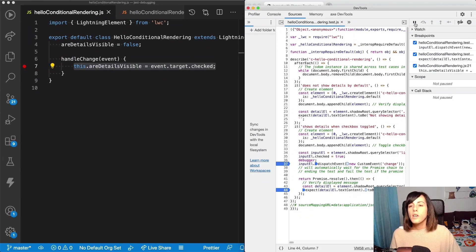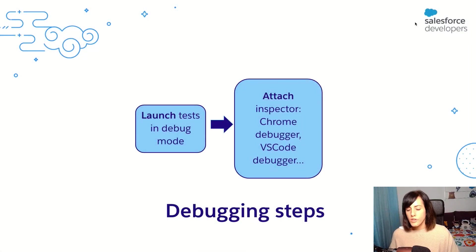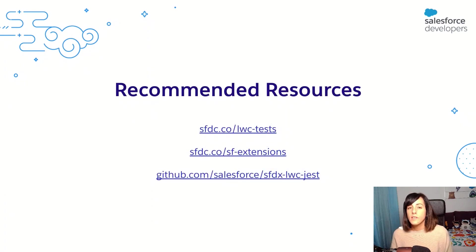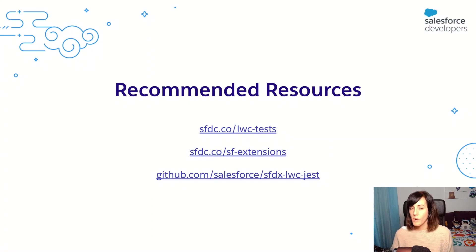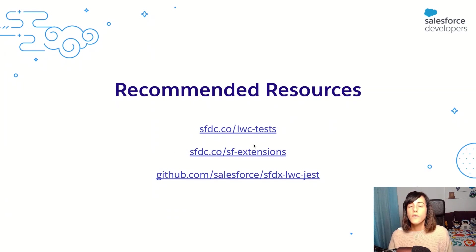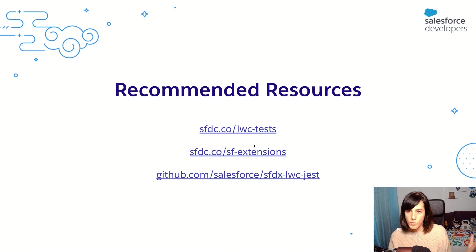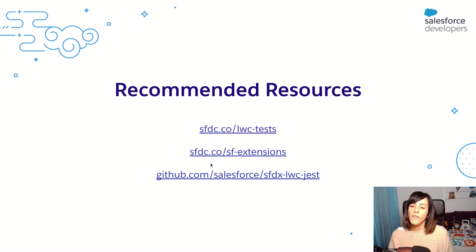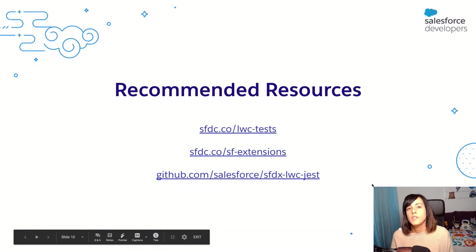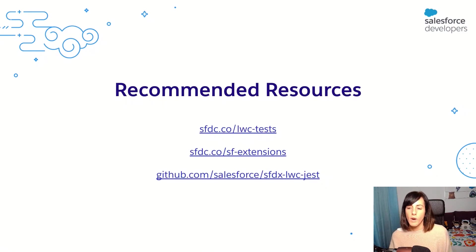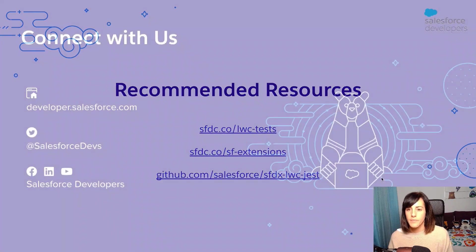Great. So let me go back to the presentation and share with you some resources. The first resource is a Trailhead module that teaches how to write Lightning Web Components tests with Jest. The second one is the documentation for the Salesforce extensions, more related to the first quick take, but I wanted to add it here because it's interesting anyway. And the third one is the documentation and the GitHub repo for the SFDX LWC Jest library, which is the one that we use for testing Lightning Web Components with Jest.